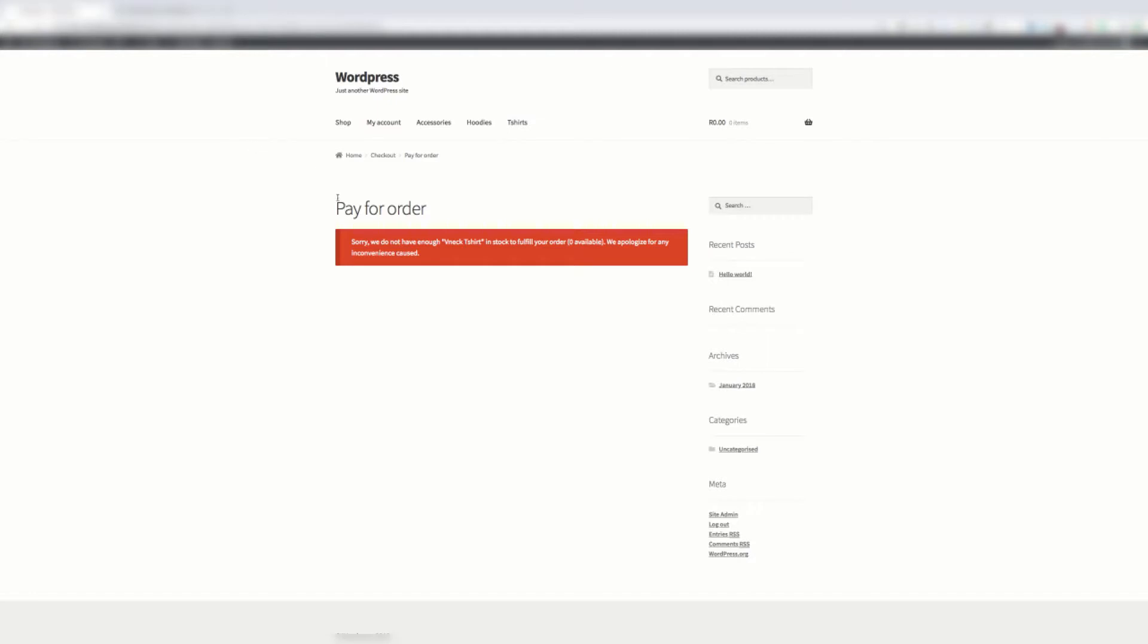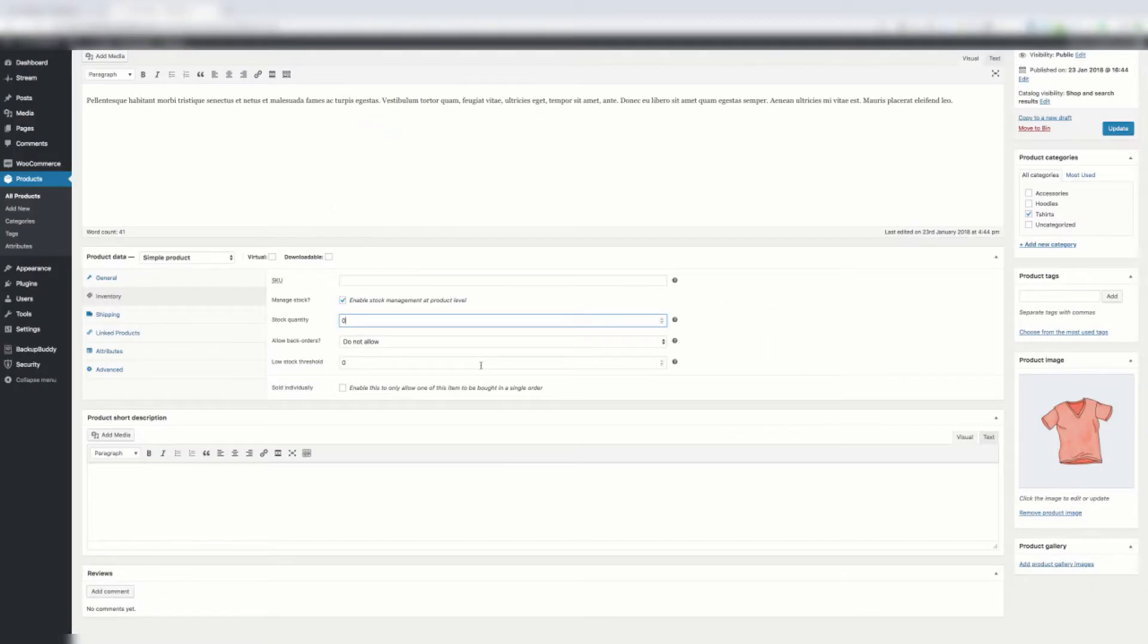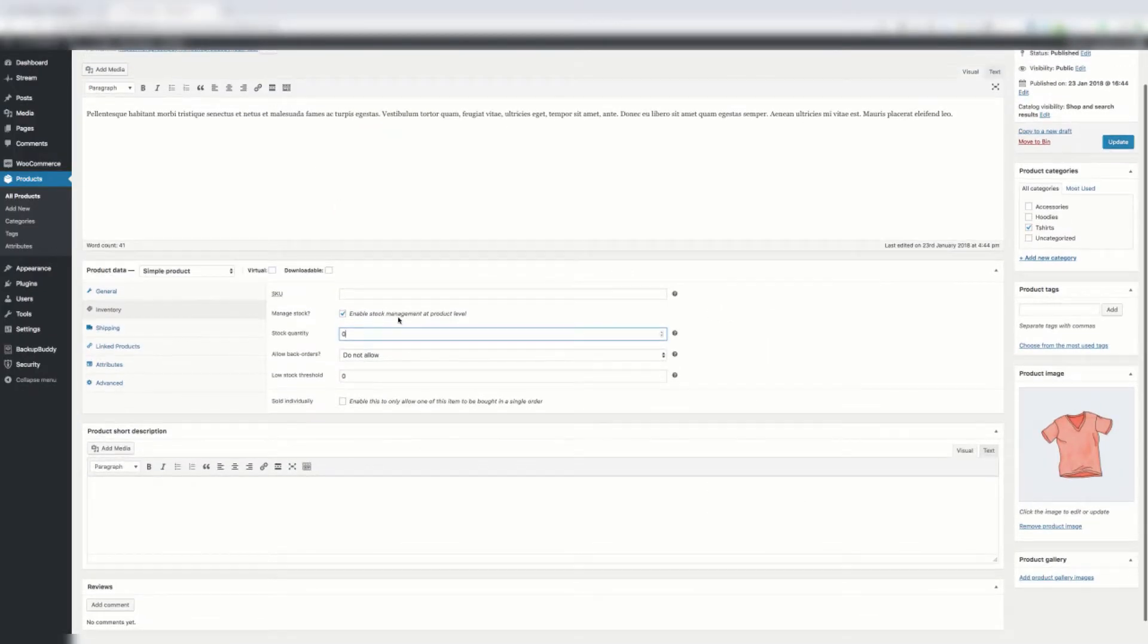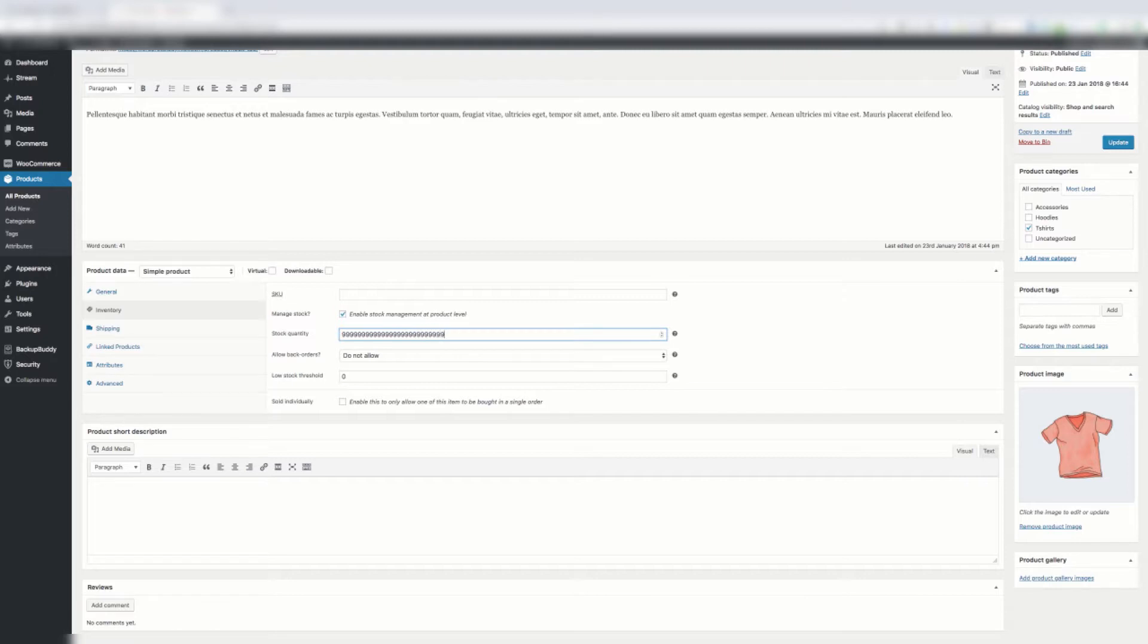If I refresh this page without making any changes to this product, you'll see the workaround. It's really annoying I know, but for products that don't actually have stock, you say enable stock management at product level and then you give it some obscene amount of numbers.